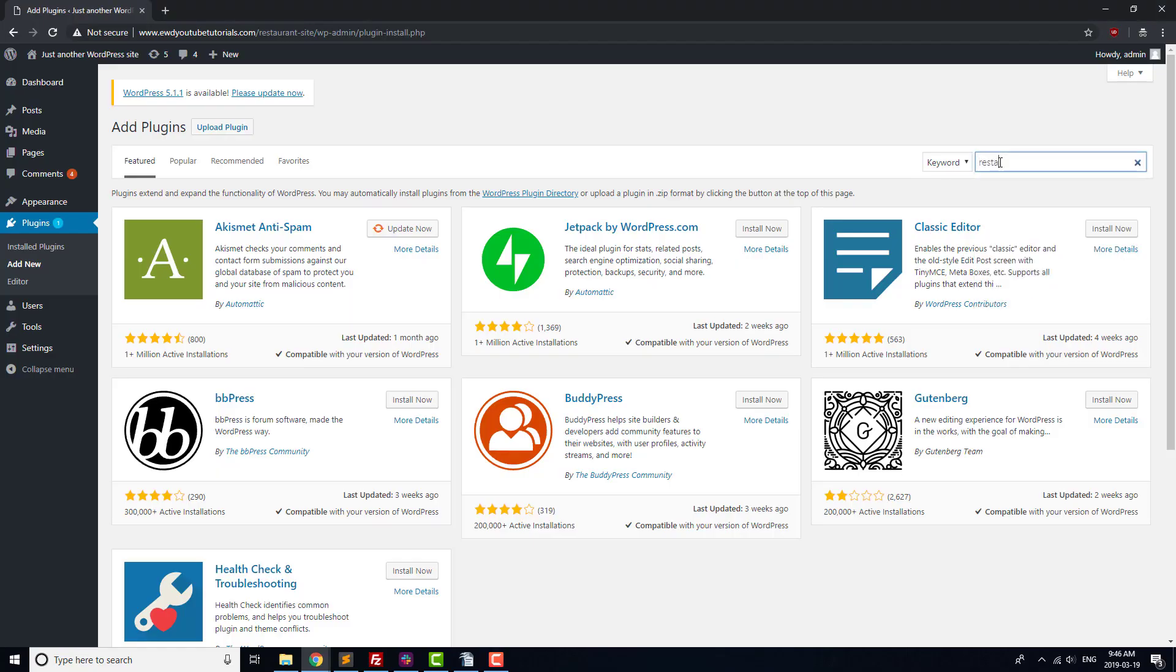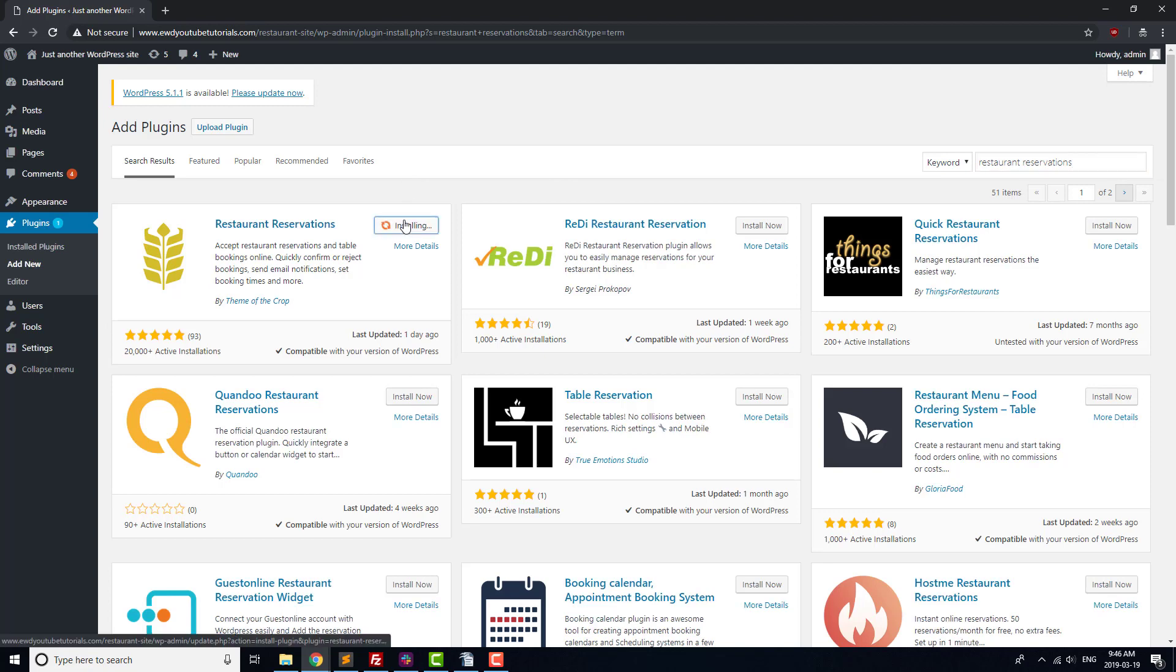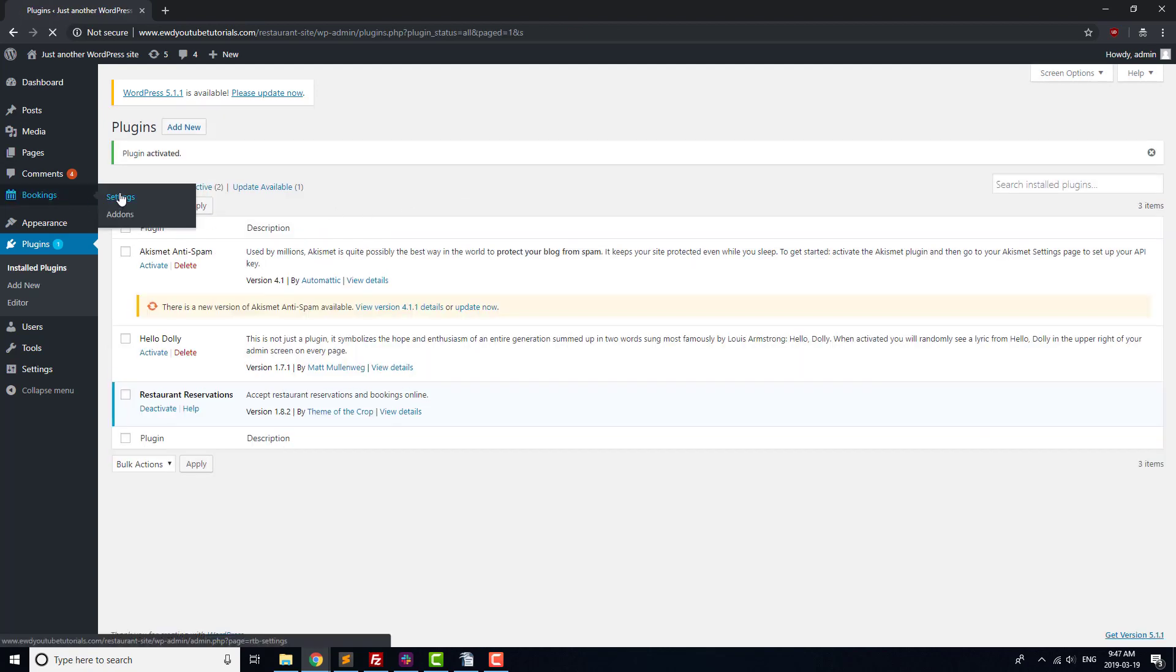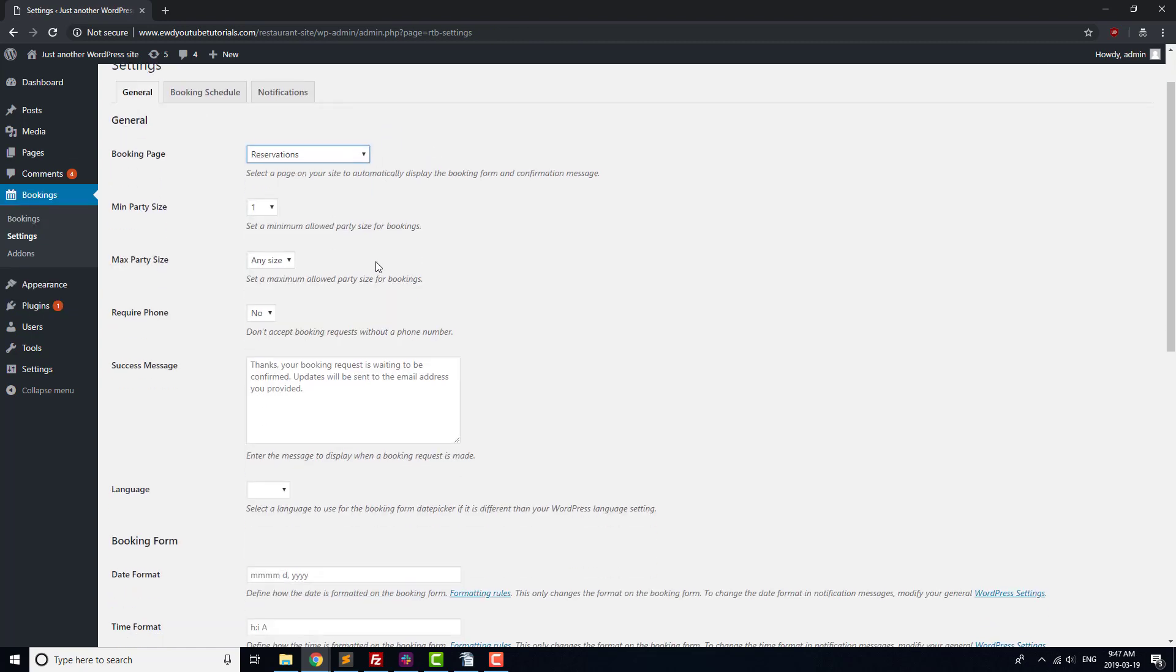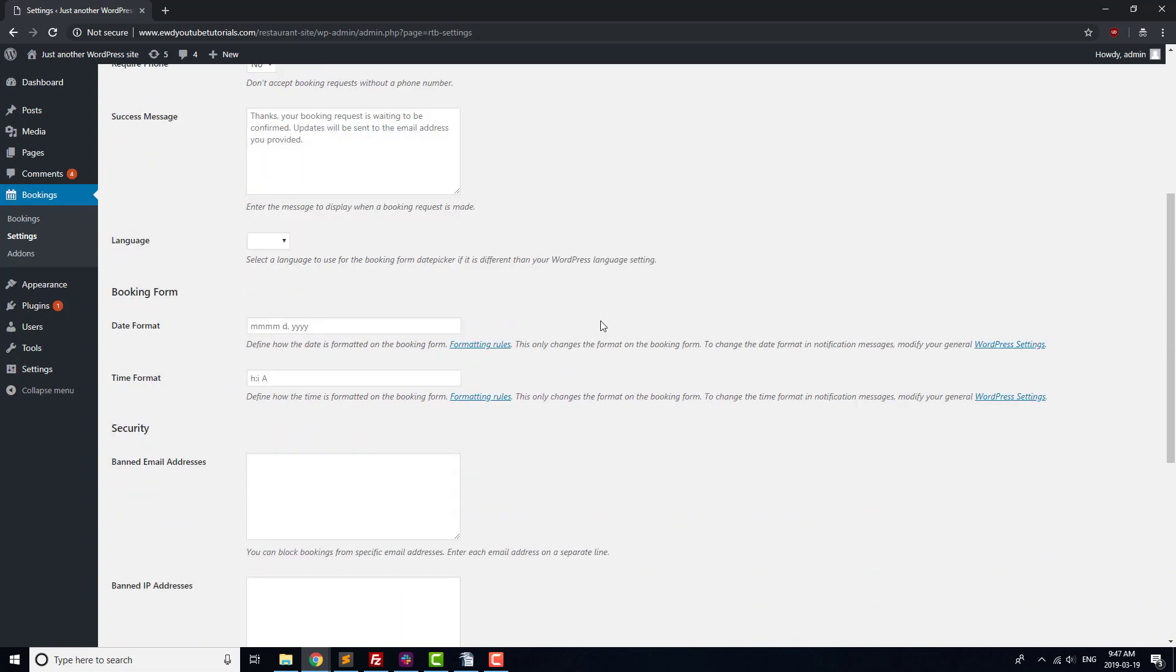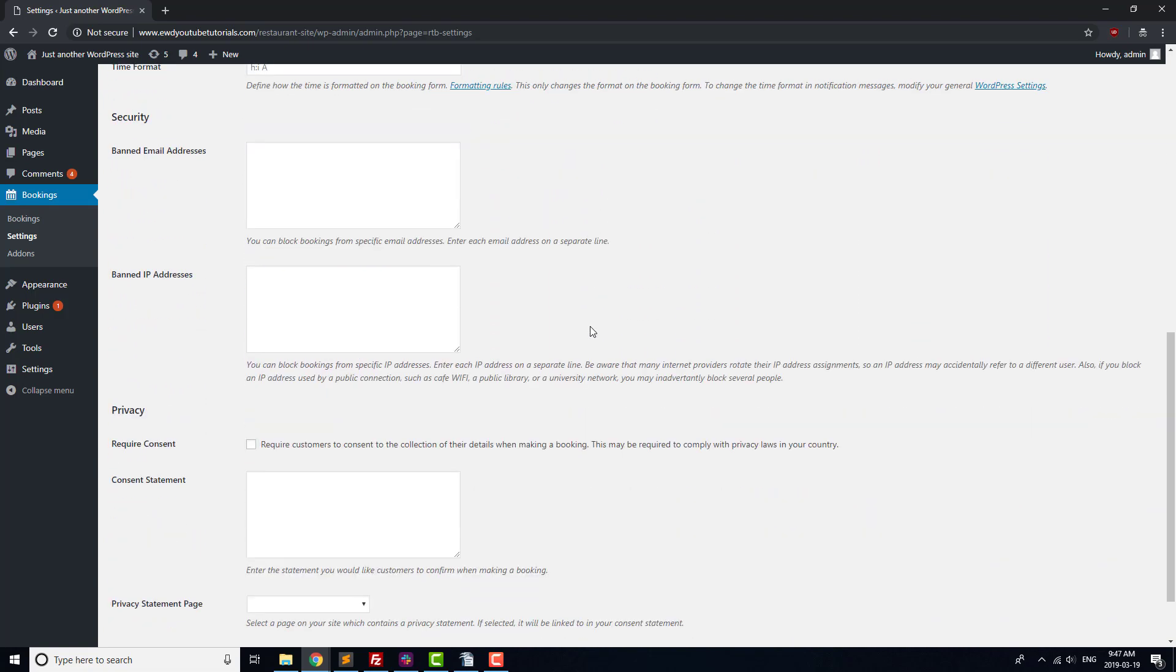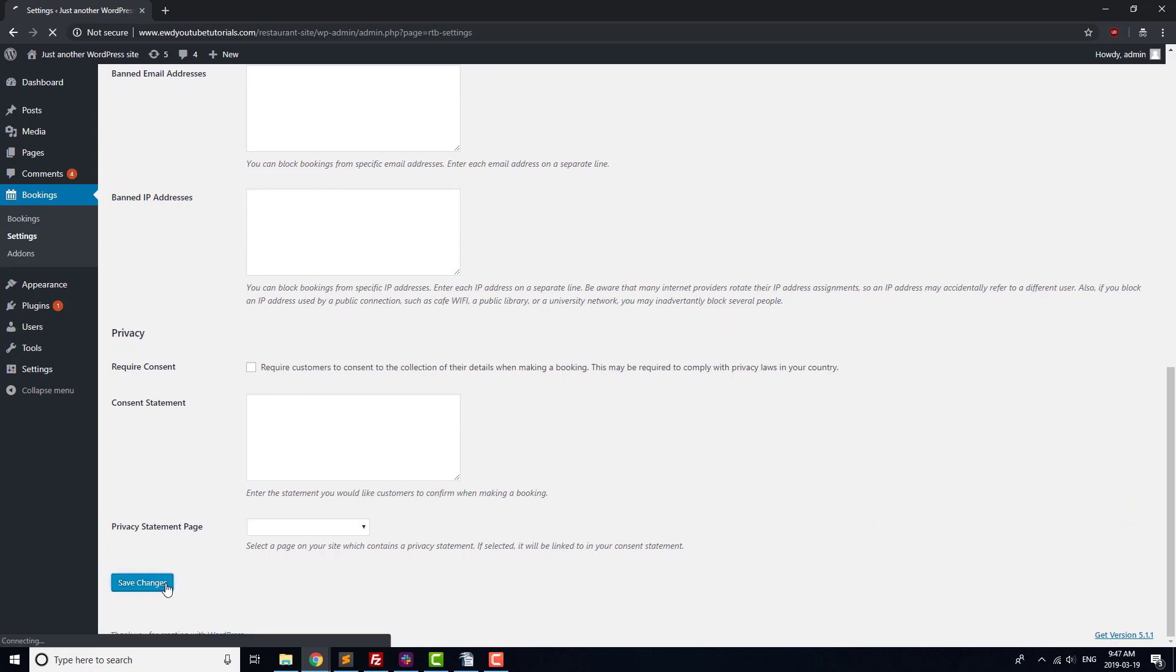Next, we'll install our Reservations plugin. We'll be using the plugin Restaurant Reservations, so go ahead and install and activate that plugin. Next, head to Settings, and select your Reservations page from the Bookings page option. You can change any other settings that you'd like, and once you've done that, hit Save Changes at the bottom of the page.